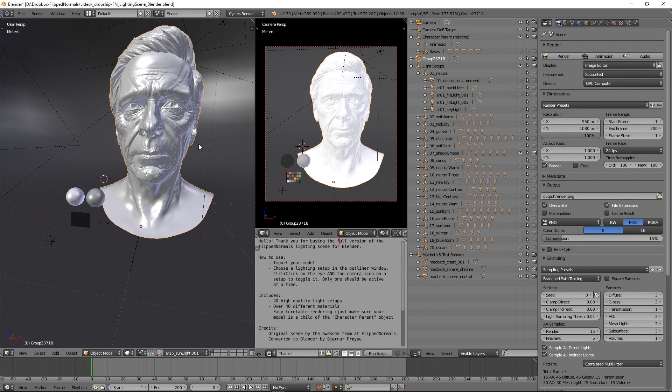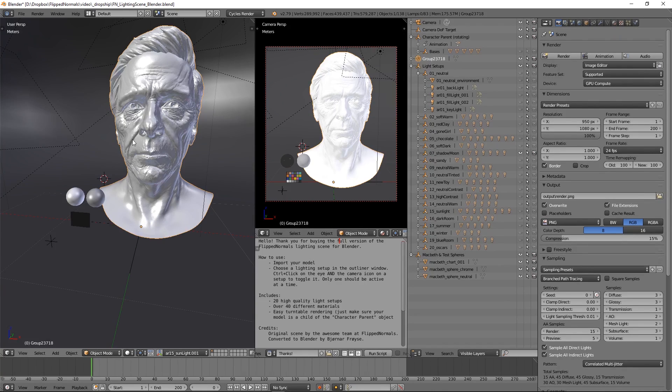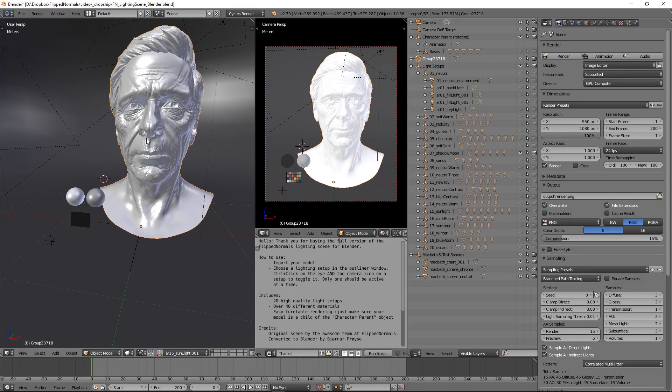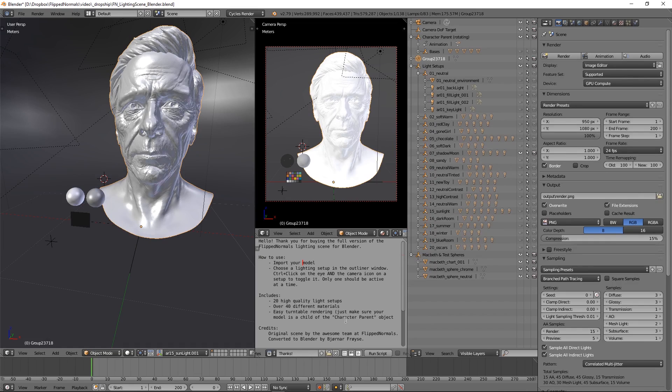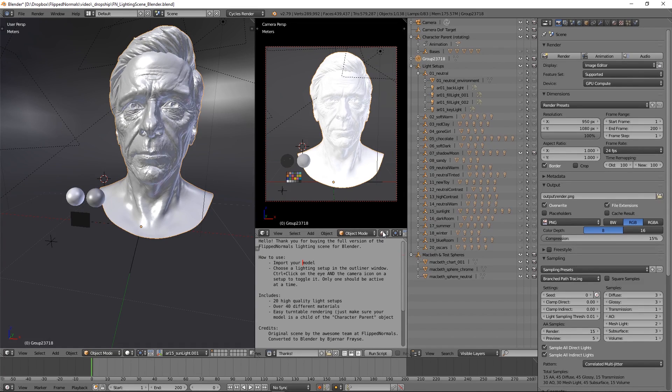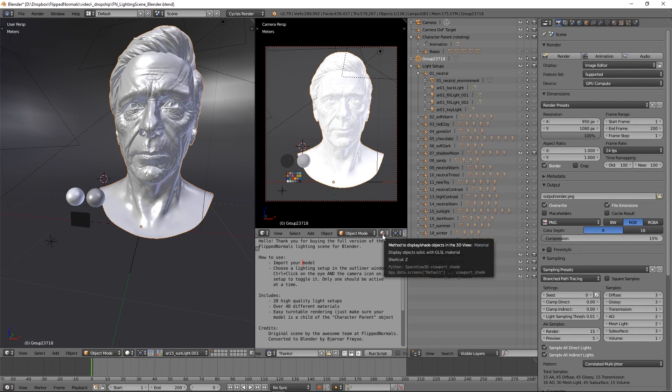When you get the scene, the very first thing you're going to be seeing is an empty scene. We have just imported a simple OBJ into this. Very simple. We're not going to show you how to do that. And some instructions here if you want to see them. This scene is made by Björn Fröse, a very talented Blender user who helped us actually make it, 100% made it. So shout out to him. He's done an amazing job at converting the existing lighting scene to Blender.